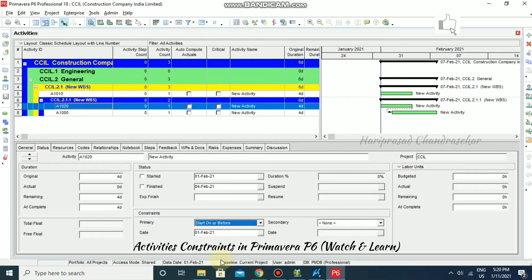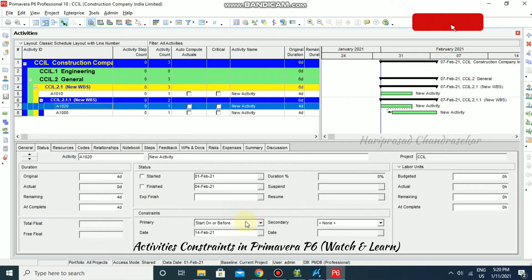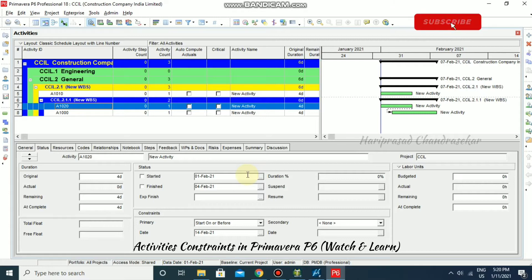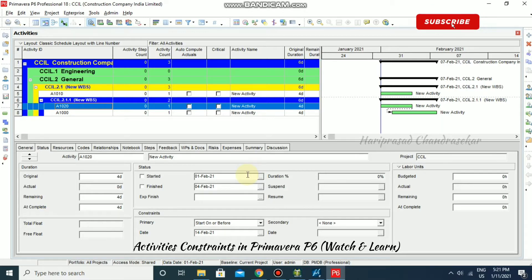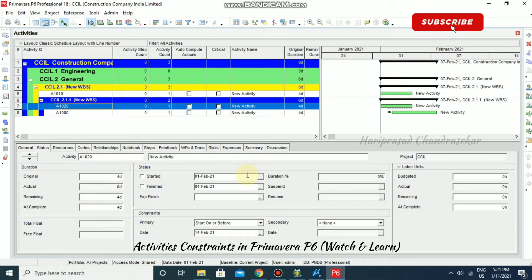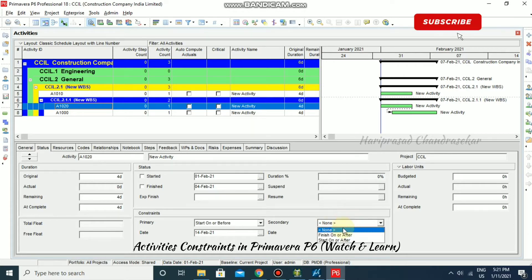For start on or before, you can put any date by selecting it. It's a restriction you impose on an activity that limits the latest date it can start. For example, it can start on 14th Feb or before. When calculating a schedule, the start on or before constraint is used in the backward pass only. If the calculated late start date is later than the imposed date, this constraint may decrease total float and only affects late dates. We can also put secondary constraints based on that to schedule our projects.